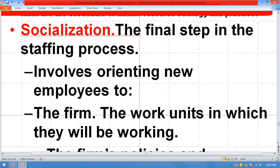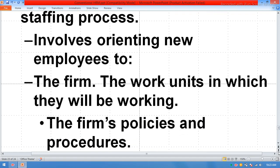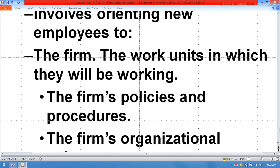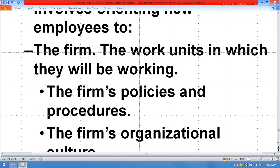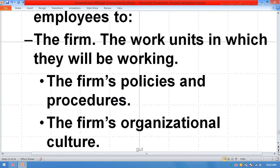Socialization is the final step in the staffing process. It involves orienting new employees to the firm, the work units in which they will be working, the firm's policies and procedures, and the firm's organizational culture.